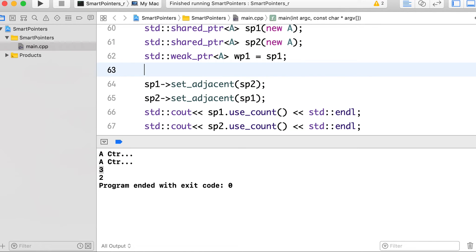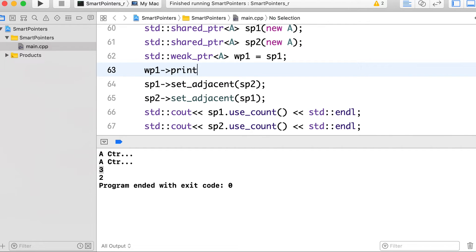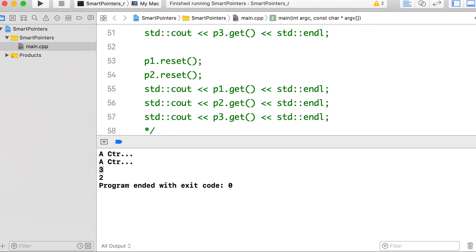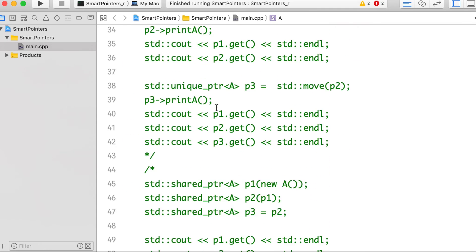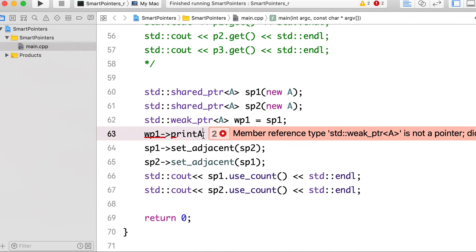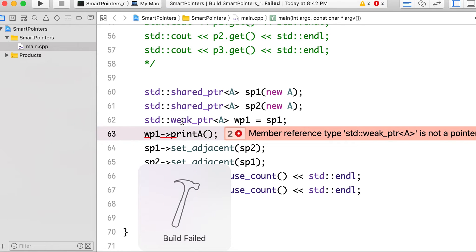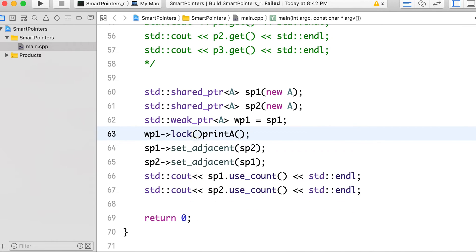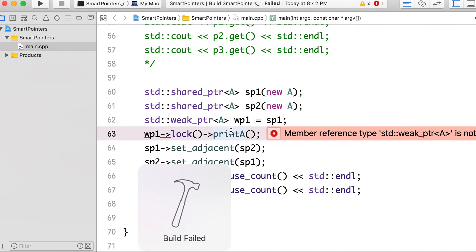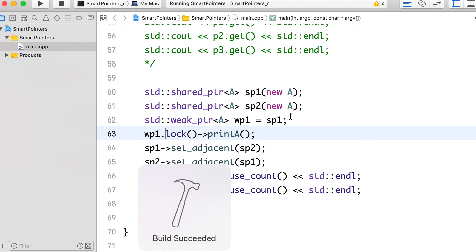We cannot directly use the weak pointer to access a function like print_a — doing so will give a compilation error. We need to use the lock() function, which returns a shared pointer. Once we have that shared pointer from lock(), it is valid to call the print_a function through it.